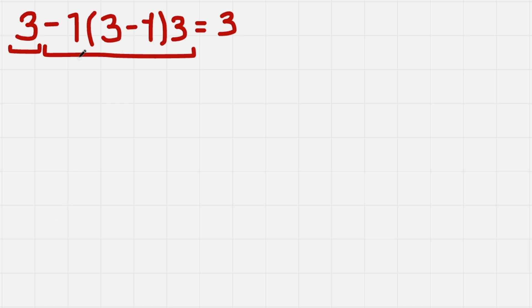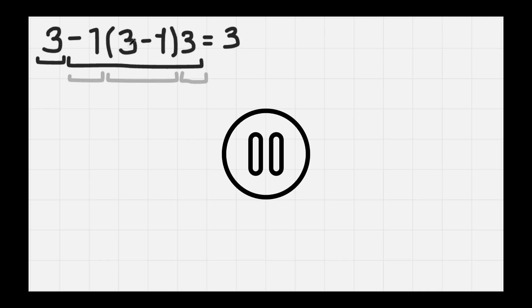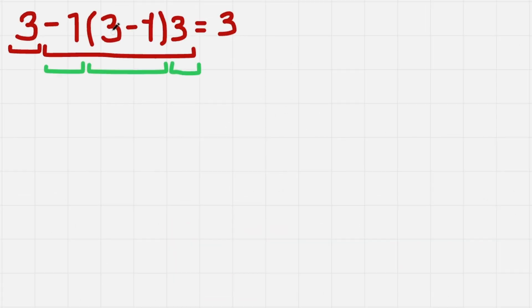Right now we have -1 times the parenthesis and times 3, so let's evaluate each of them. Wait, if you like the explanation so far, please consider subscribing. Thank you!